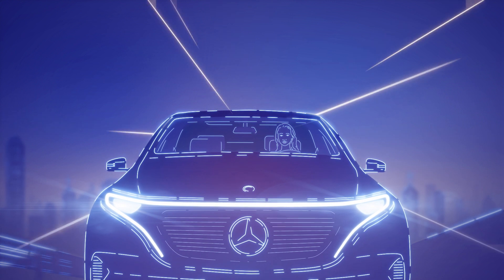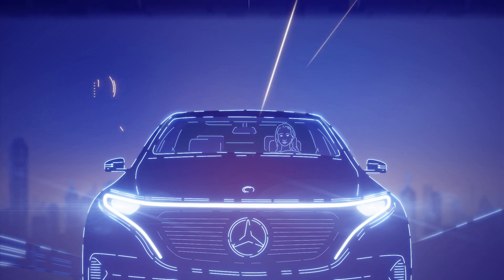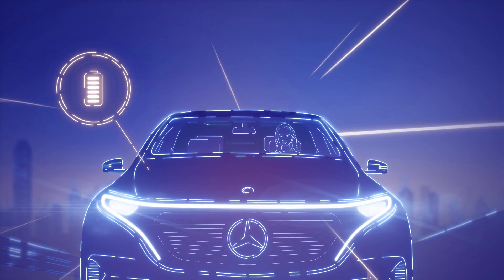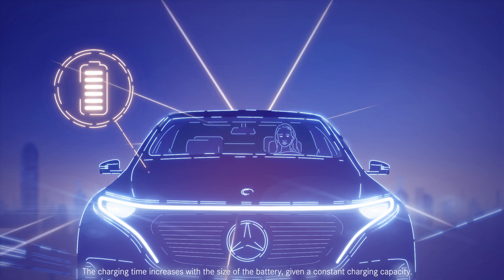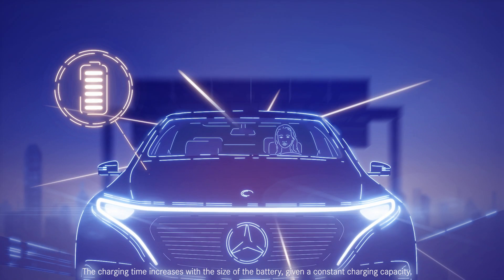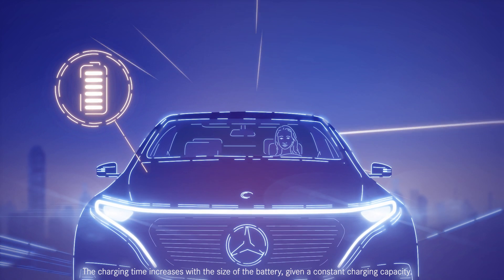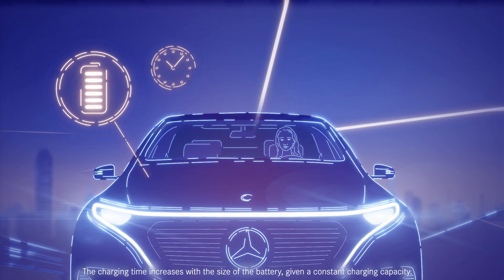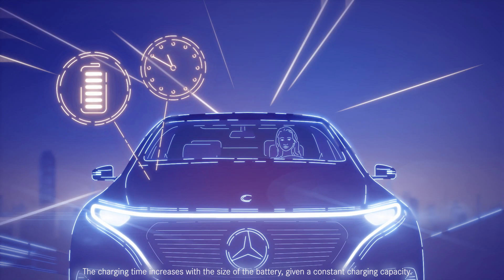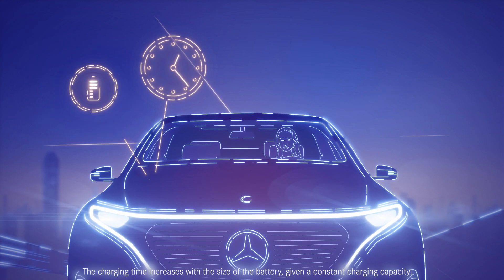Plus, the charging times also depend on the size of the battery. This means that the larger the battery, the further you can drive on one single charge. In turn, the charging also takes longer.